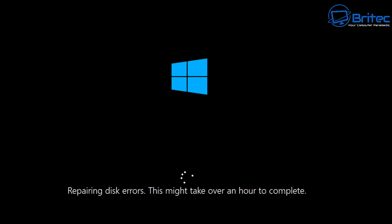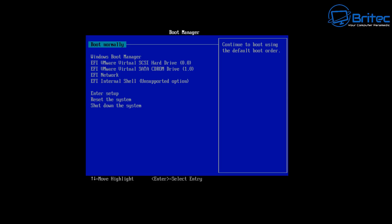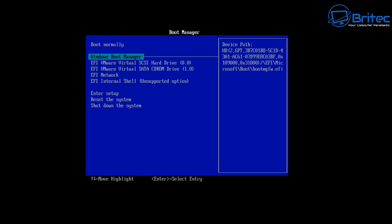You can see here it's trying to repair disc errors, and this can take about an hour. Sometimes you'll get another blue screen of death just like this one, and you'll have to try and resolve it. This is caused by corruption of the NTFS file system, and what we're going to do is try and fix that.